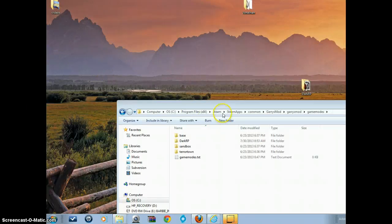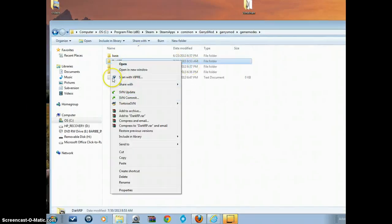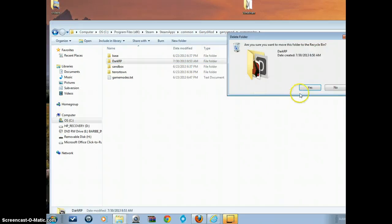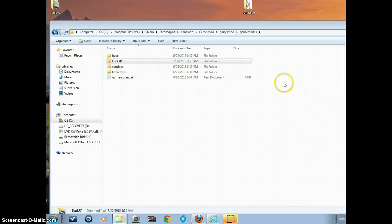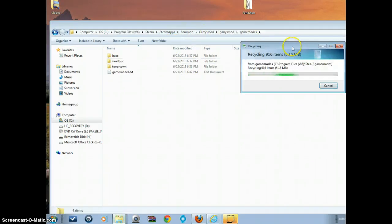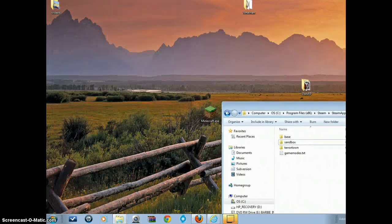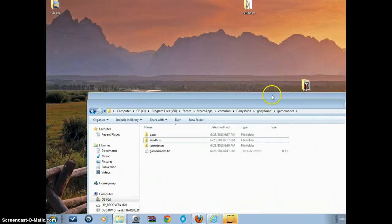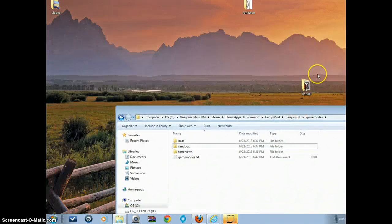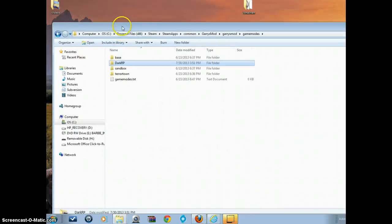You're going to drag the DarkRP folder in there. Here I already have it, I'm going to delete it. Voila, it's gone. Let me just let it delete that and then we're going to drag the new DarkRP in here.